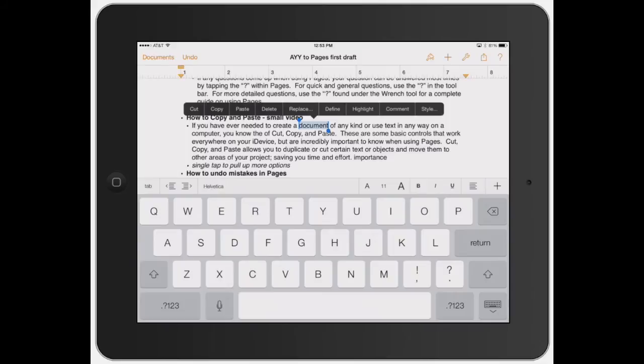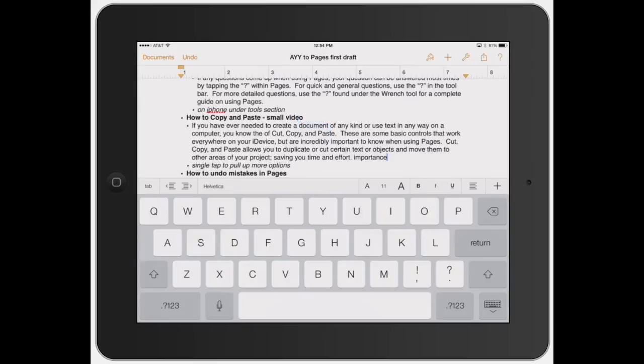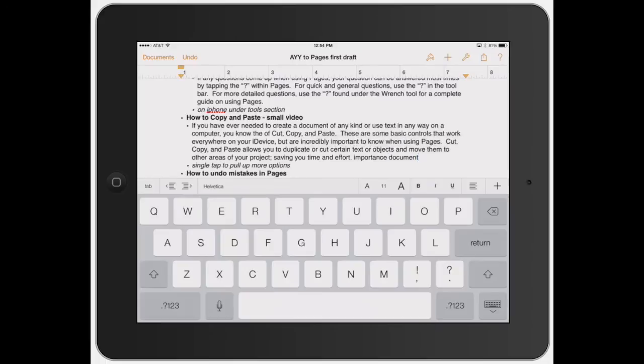Let's say I wanted to cut this word out - or let's just copy it. I'll show you how to use that this time. I click copy, and let's say I want to move it down here next to 'importance'. I'll click to bring up the toolbar, then click paste. It's as simple as that.